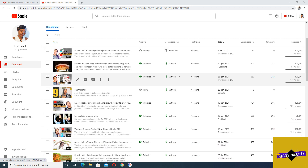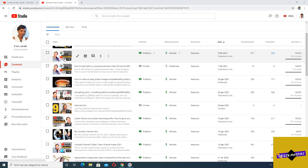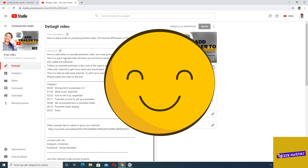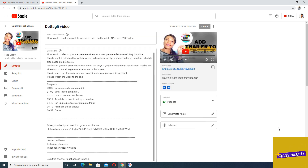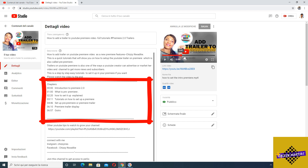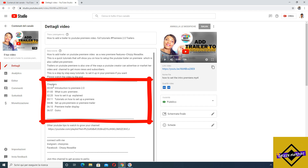Here is a video I've already uploaded — I'm going to use it to demonstrate how this works. In the description section, where you've written what this video is about, this is where you put the chapters. The first thing you do is start with 0:00 — that is exactly how you start. Then you put in whatever you talk about first — it can be your intro or introduction to that particular video.